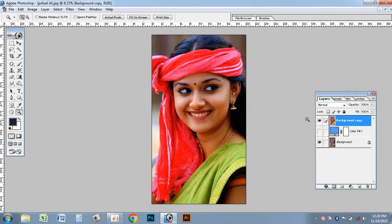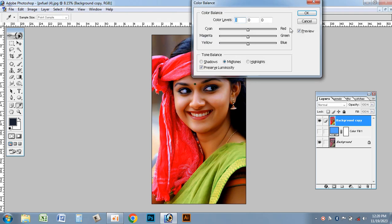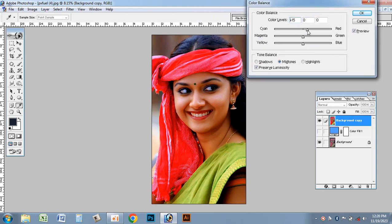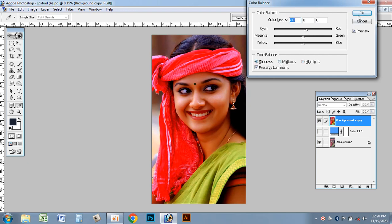Let's see how the red is done. Color balance. Highlights. Let's see how the editing is done. Thank you.